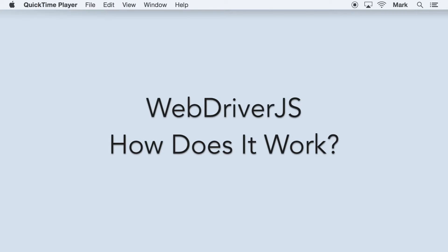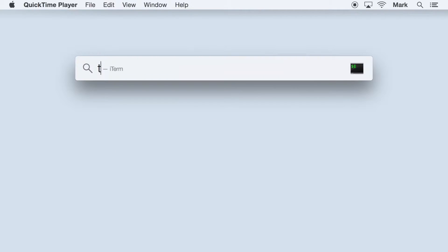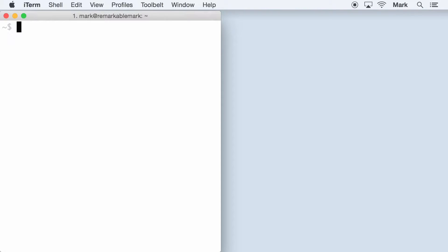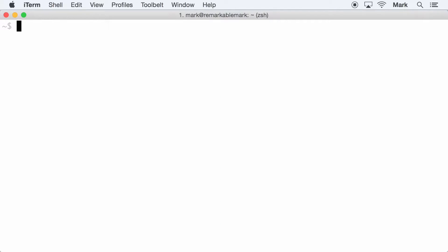Have you ever wondered how WebDriver.js works? Well in this video, we'll go over the proper way of understanding WebDriver.js.